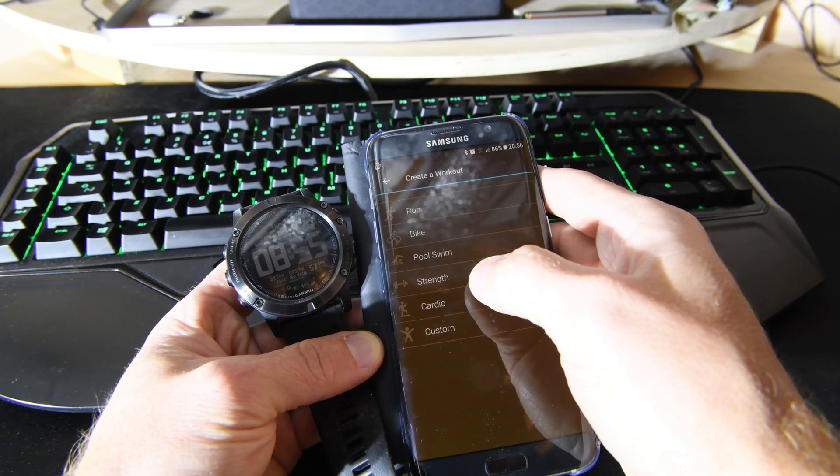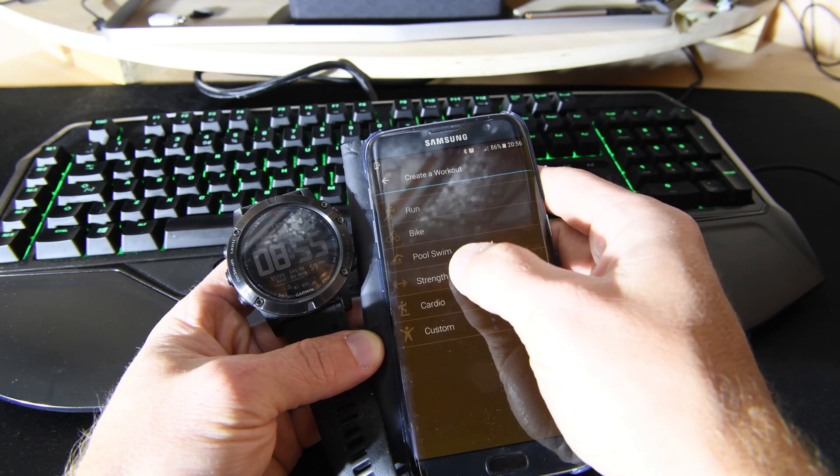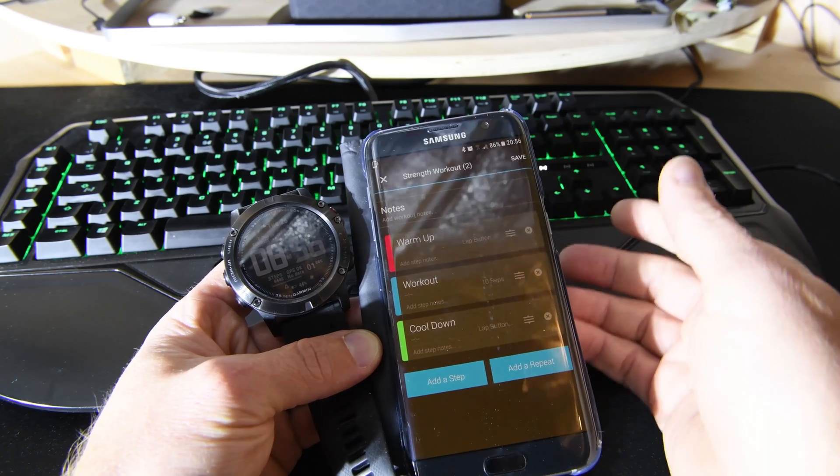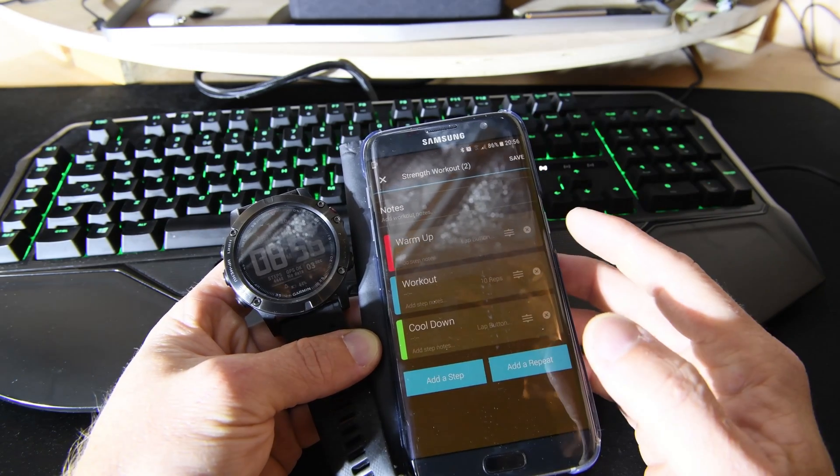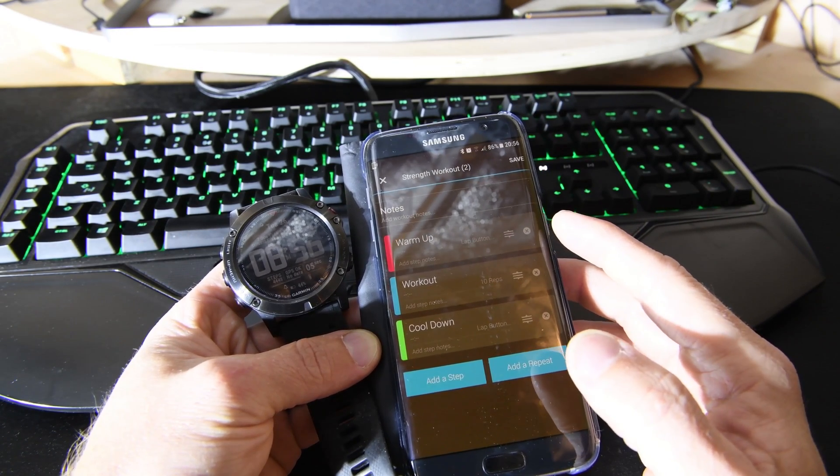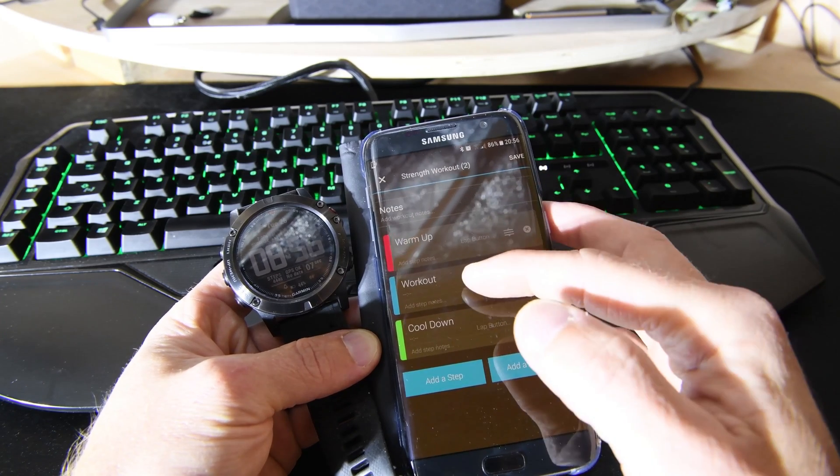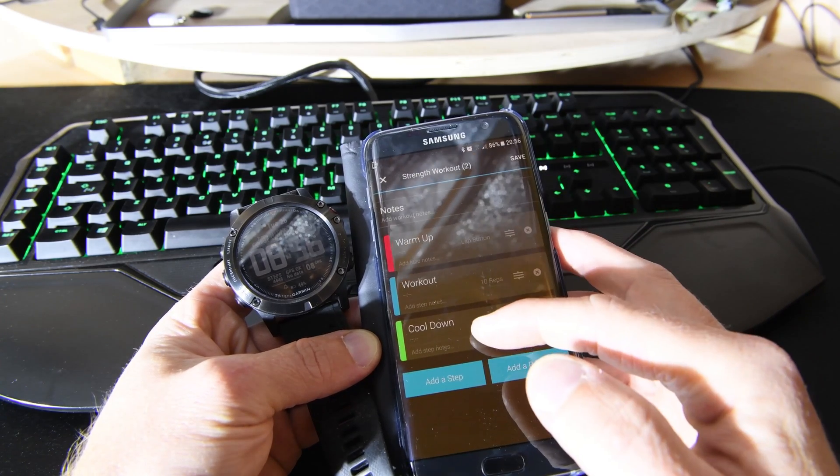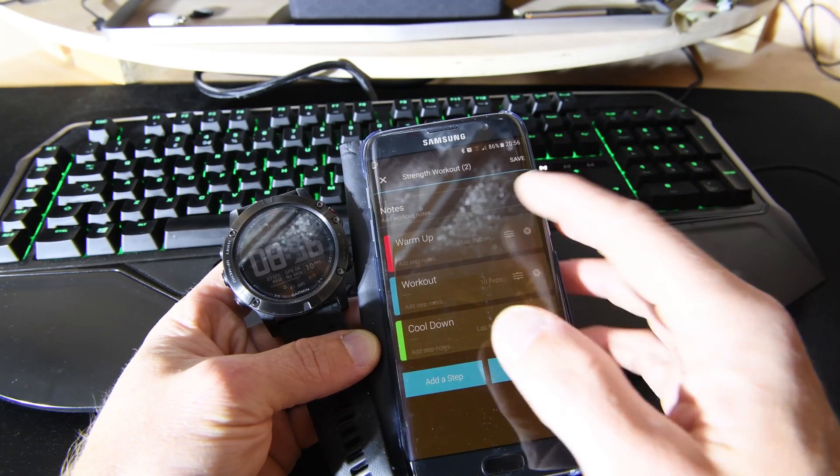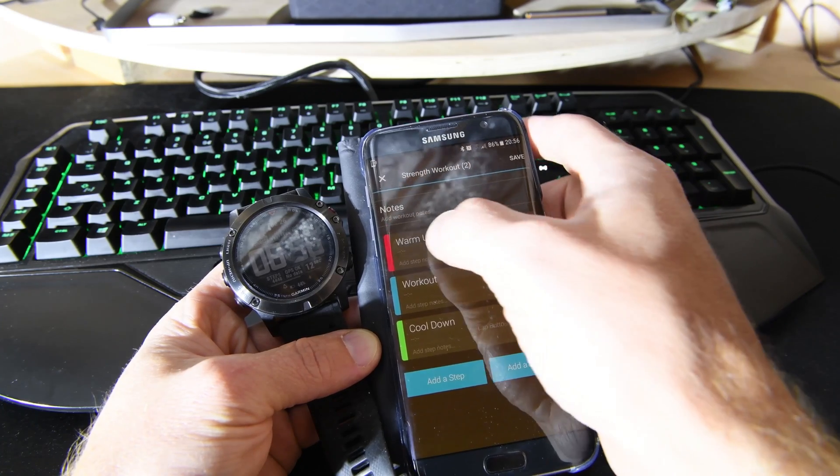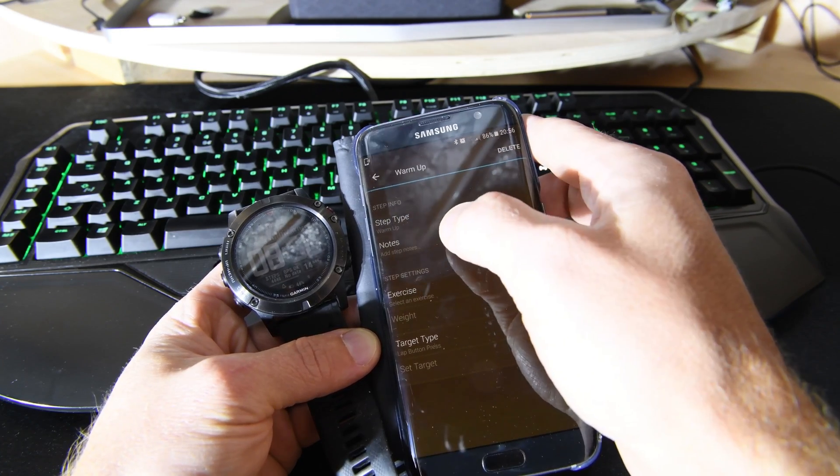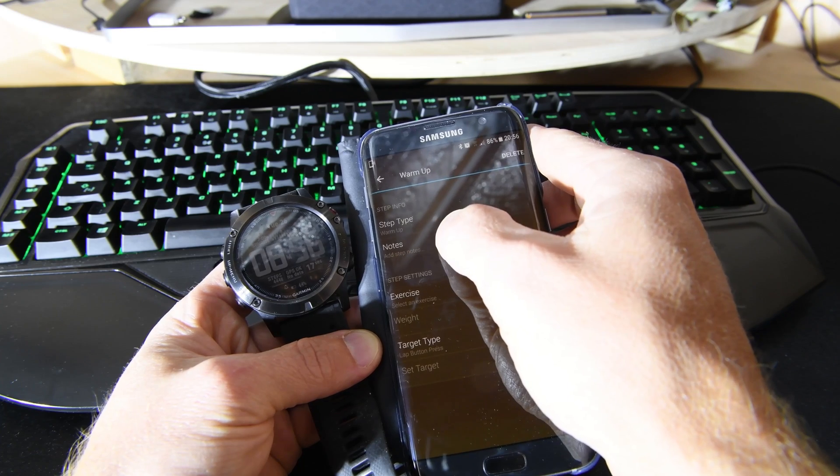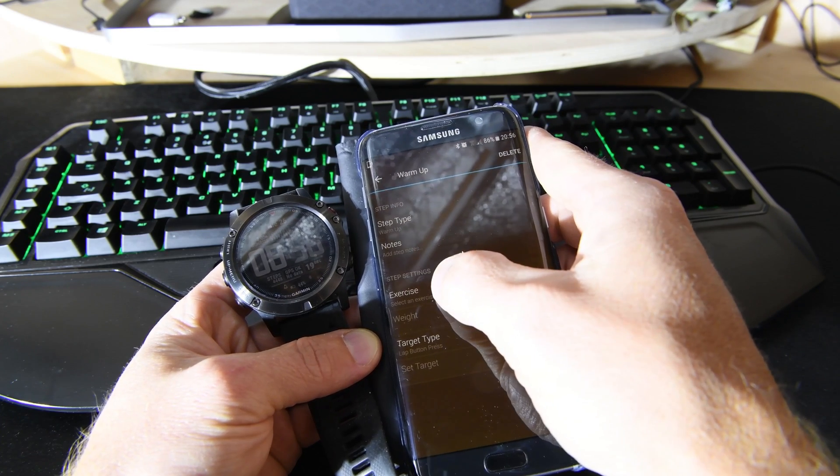It starts off with this default setup here: a warm-up, workout, and cool down, which seems fairly easy in itself. You can click on a warm-up and then you can add notes or the name of it.